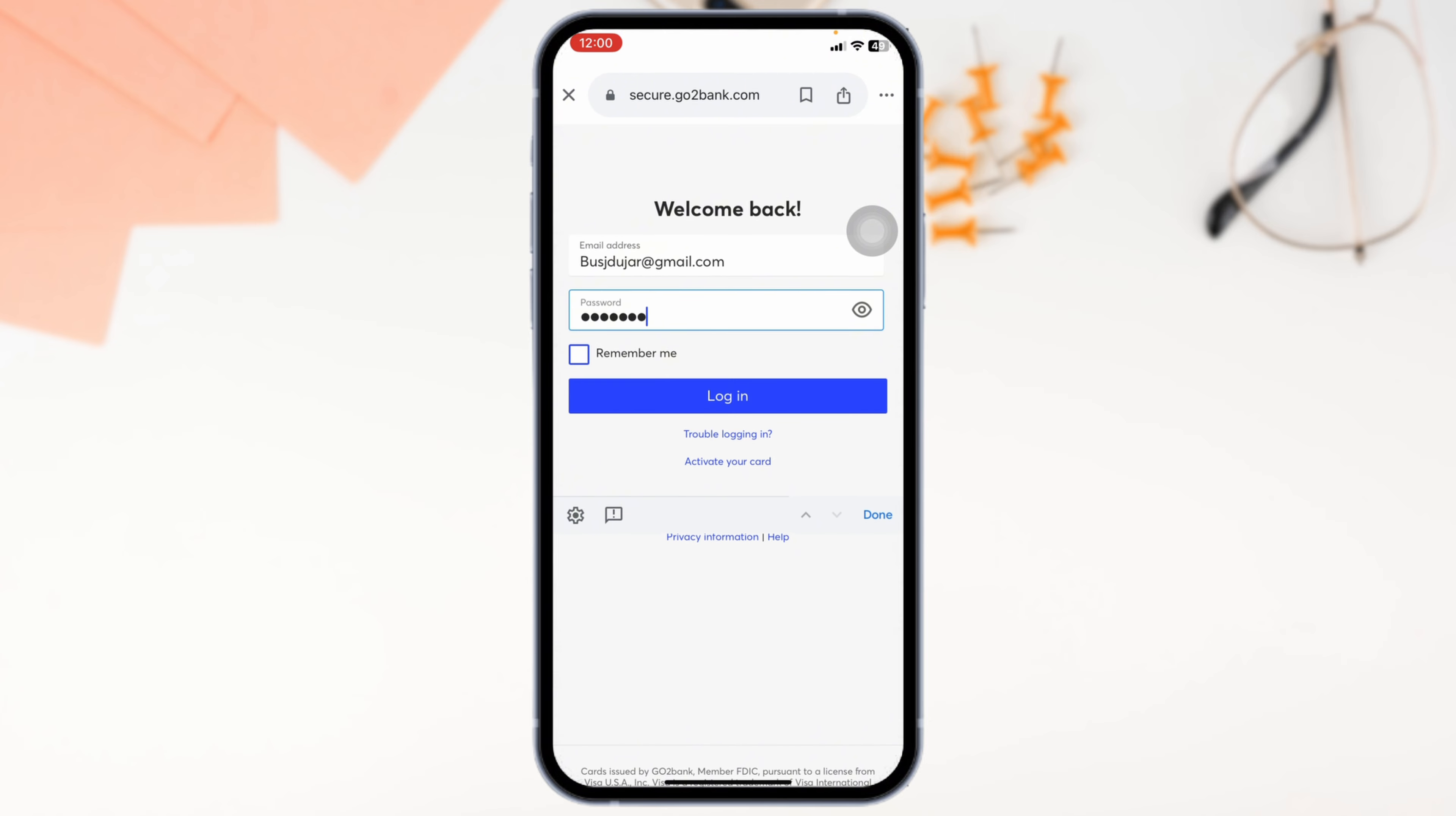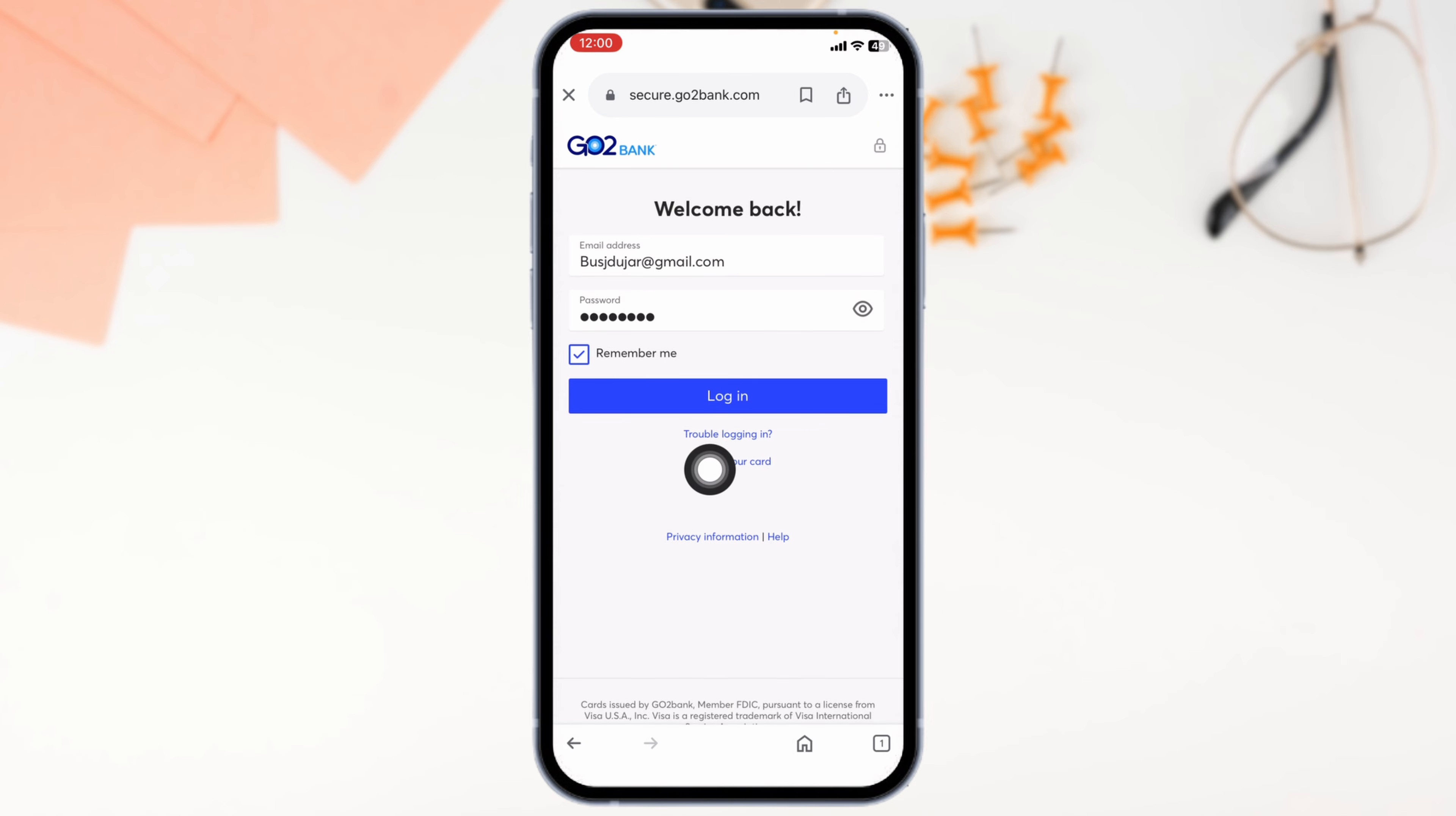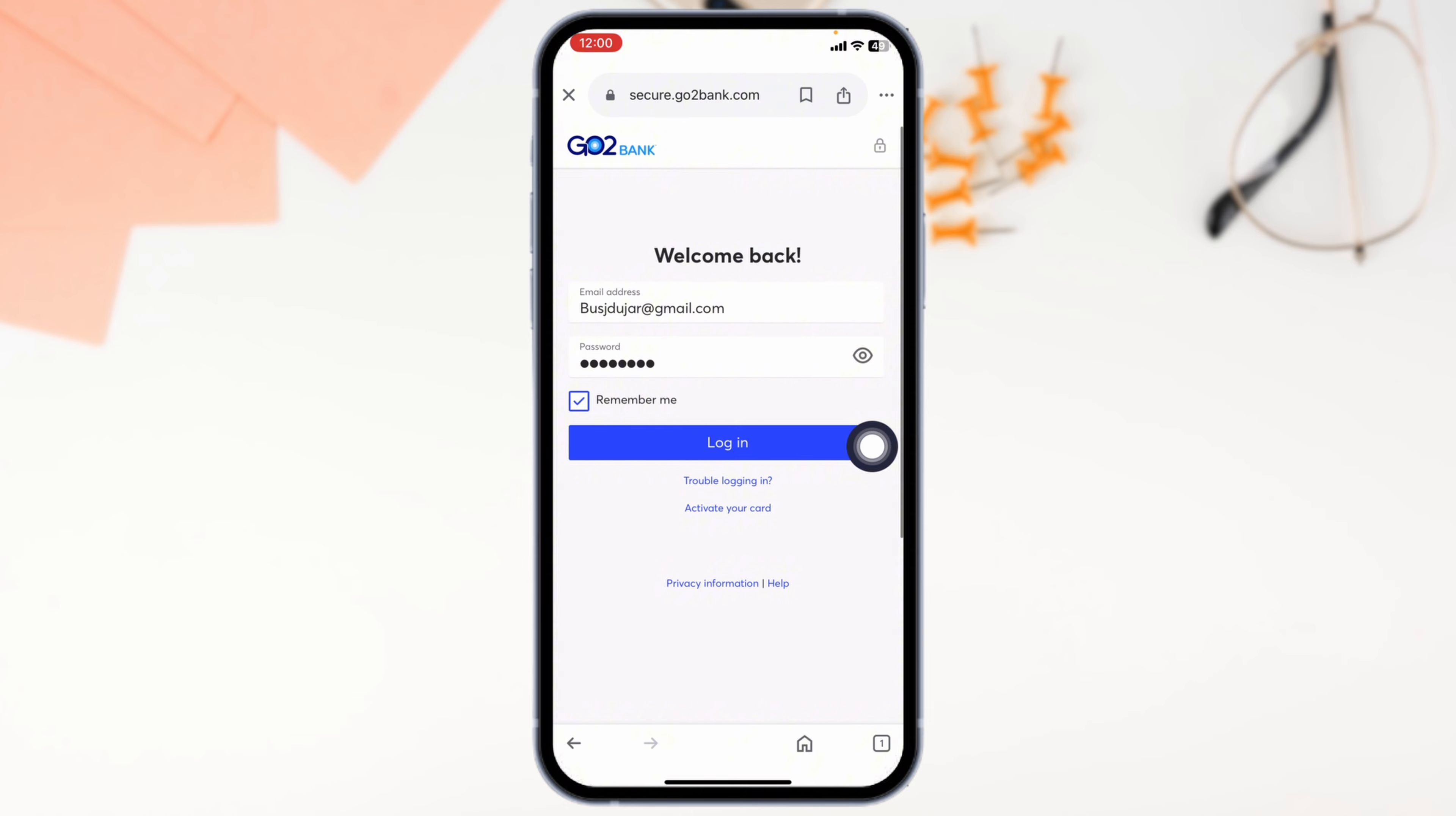If you want to save your login info, check the Remember Me option. If you have any issues logging into your account, click on this option. With that, your problem will be resolved.